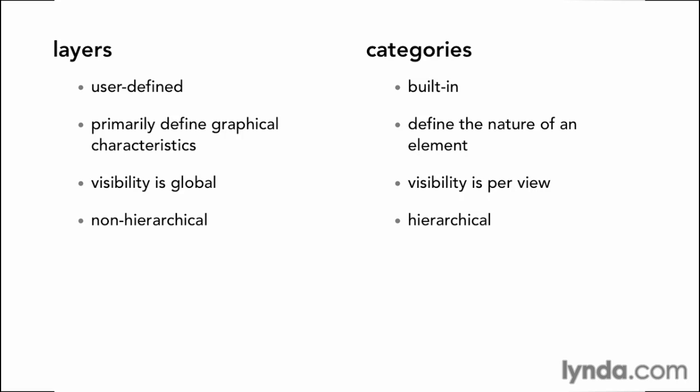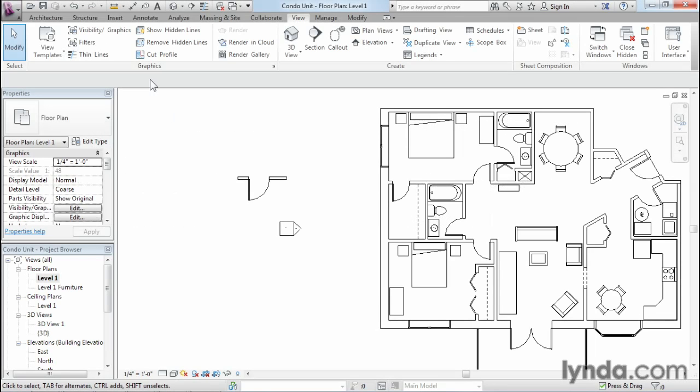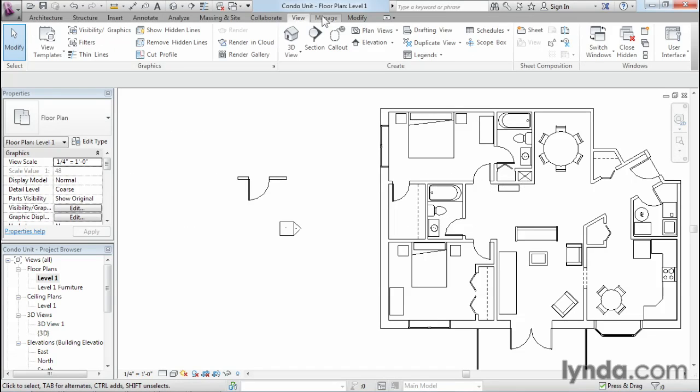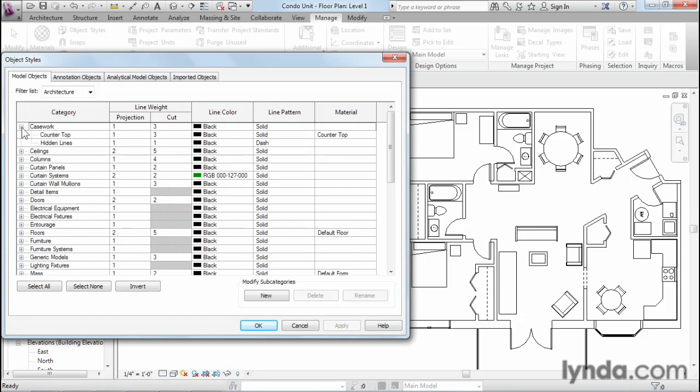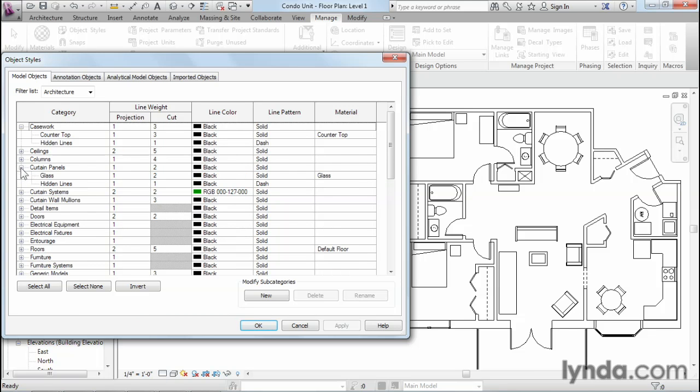But in Revit, we actually can have subcategories, and those categories are nested underneath their parent categories. So if we take a look at that, I'm going to go back to Object Styles, and you'll notice a small plus sign next to each of the categories. So we've got various subcategories that are built in and part of the software.